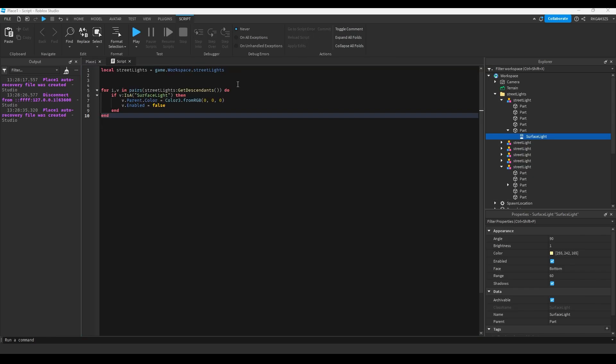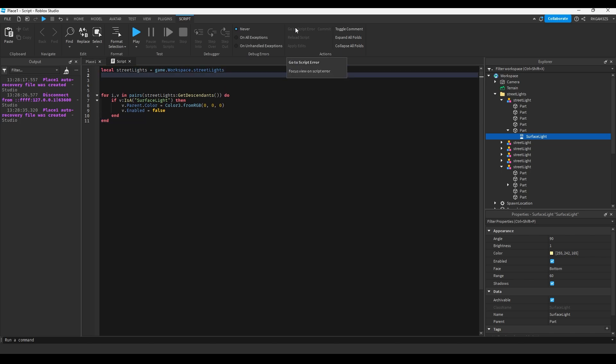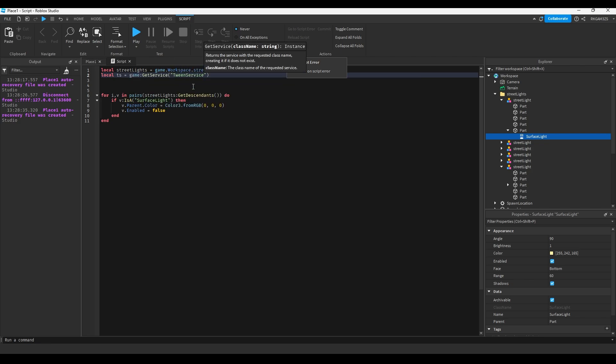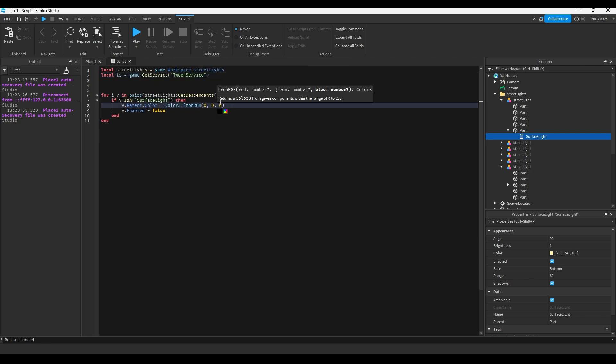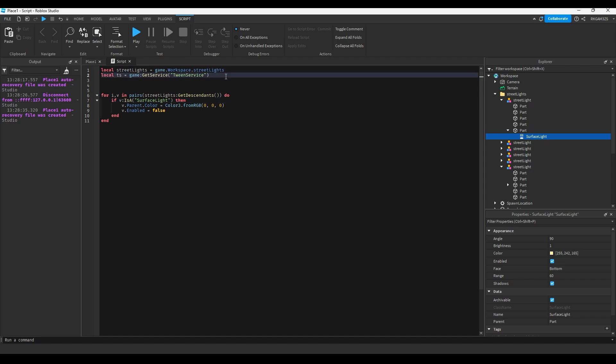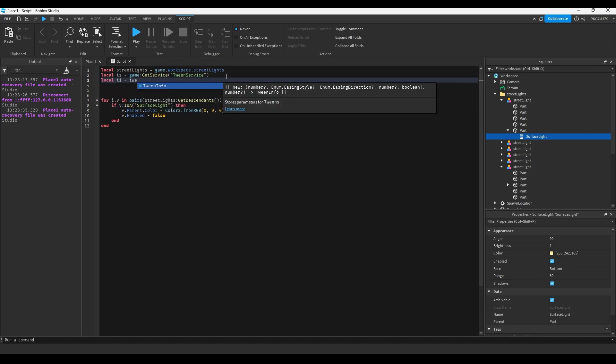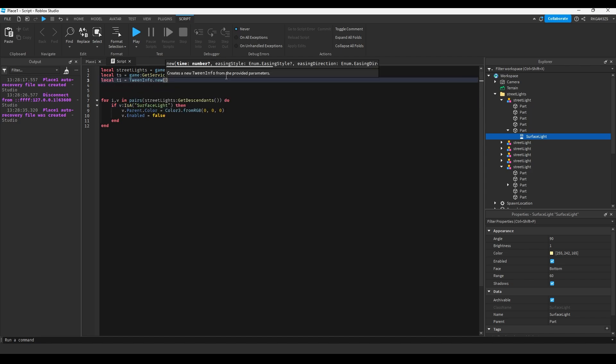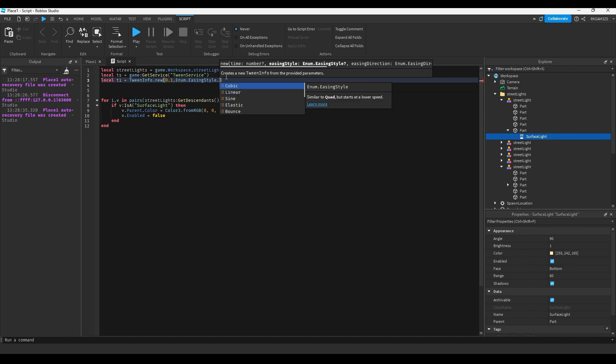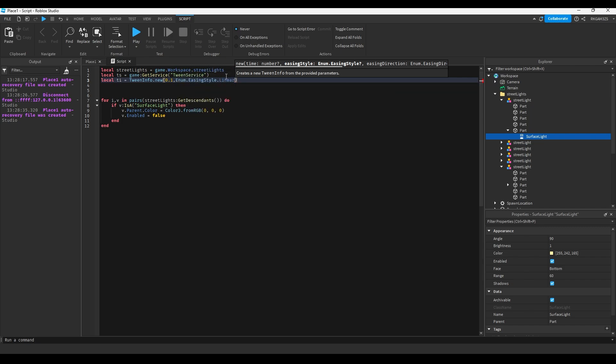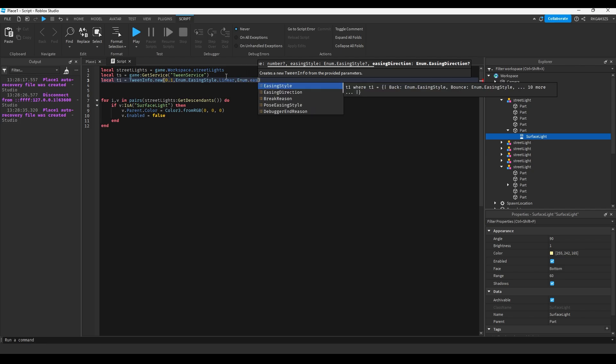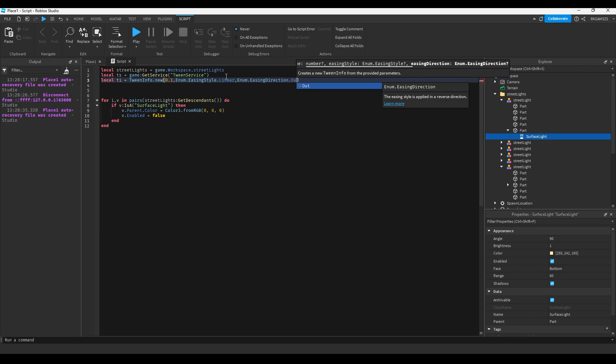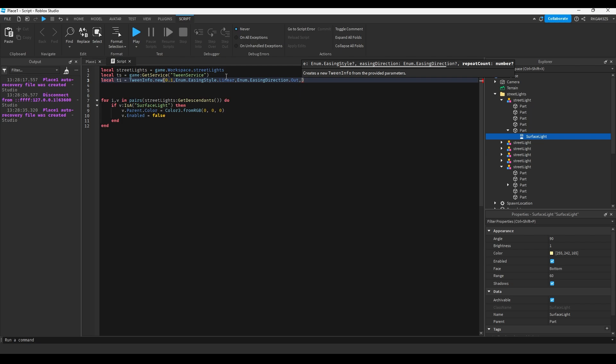Now on its own that will save you a lot of time, but there's a lot of cool things you can do with this type of loop. So you can do local tween service equals game get service tween service. I'll make a tween info, so local tween info equals tween info dot new 0.1. Easing style dot linear and easing direction doesn't really matter. I'll do out. Repeat 10 times.